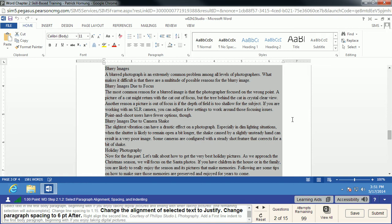One thing I see a lot of students run into is they'll select 1.5. If it says 1.15, make sure you're selecting 1.15 and not 1.5.